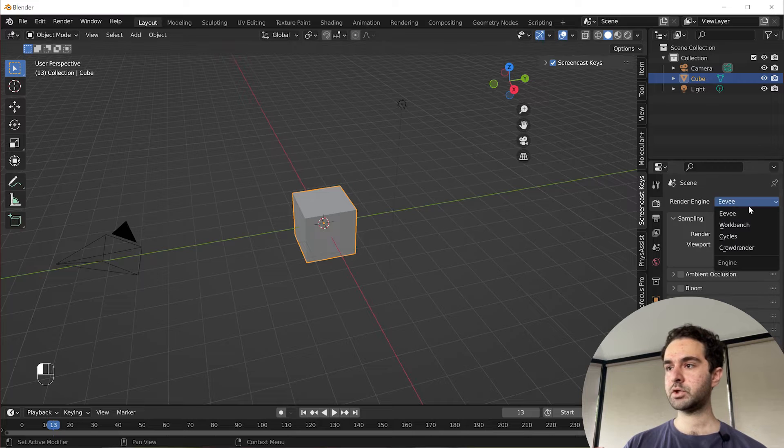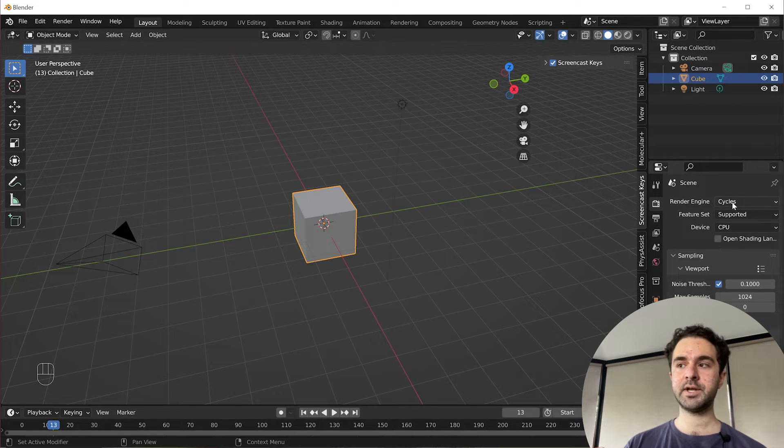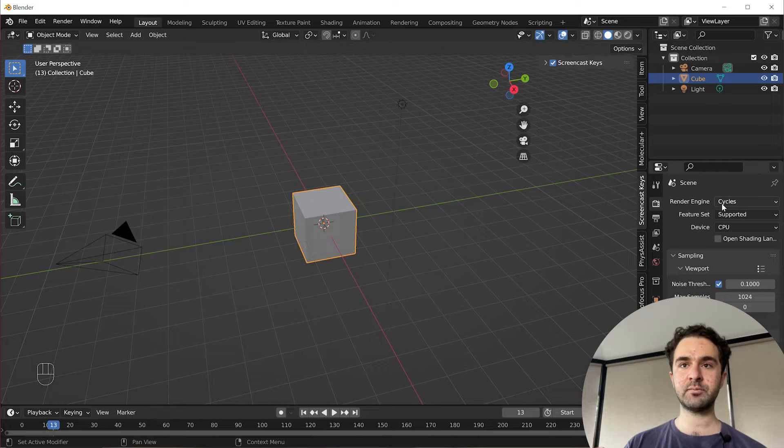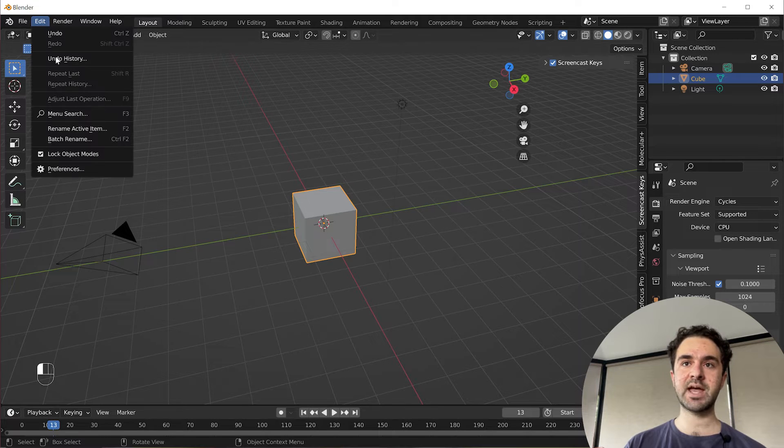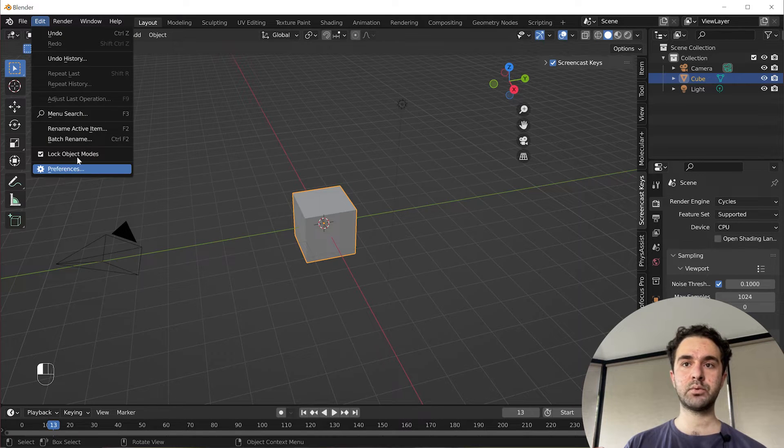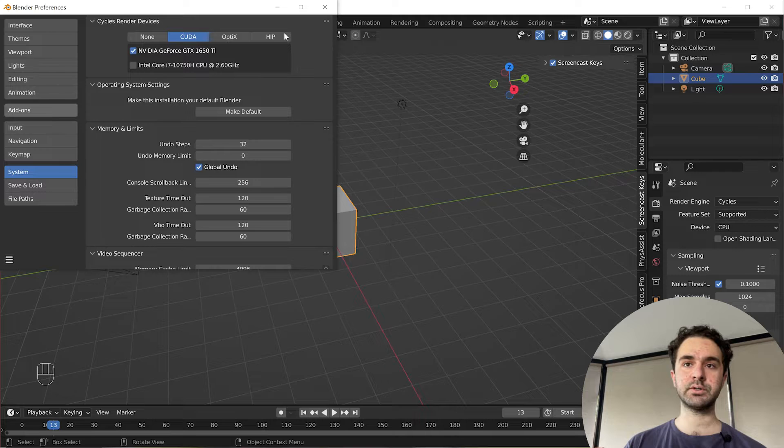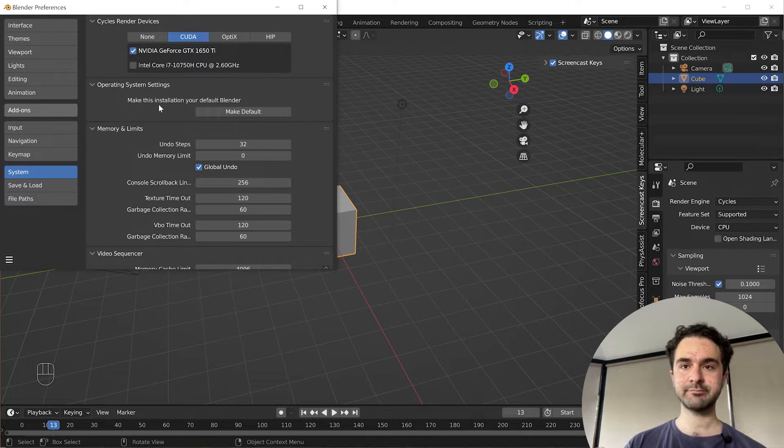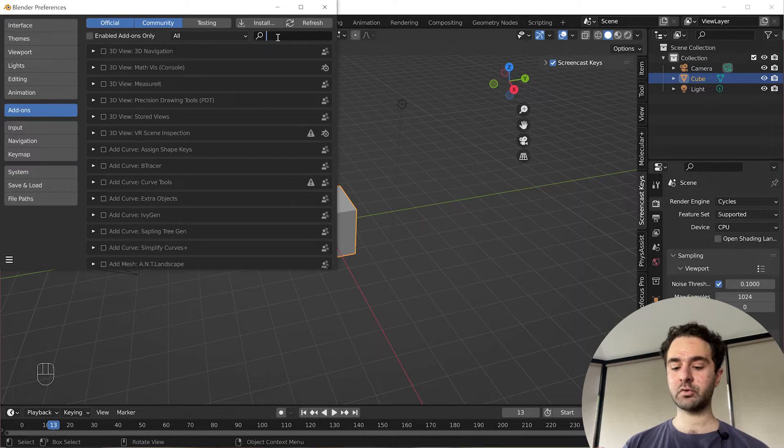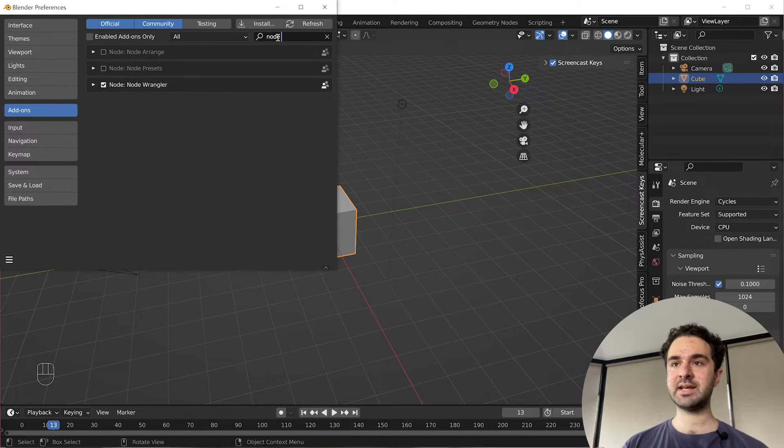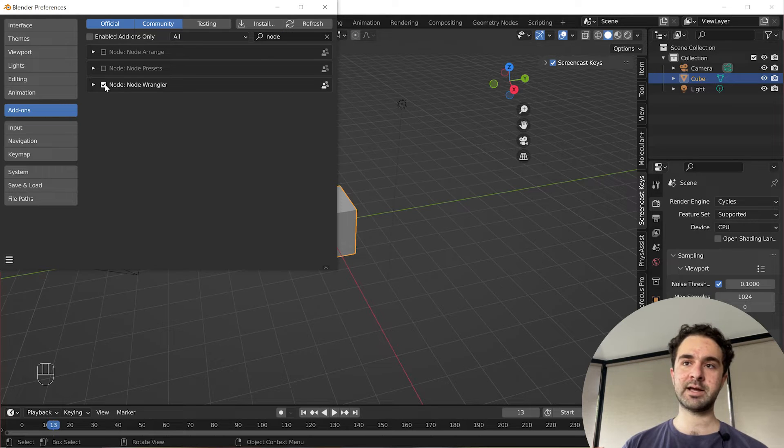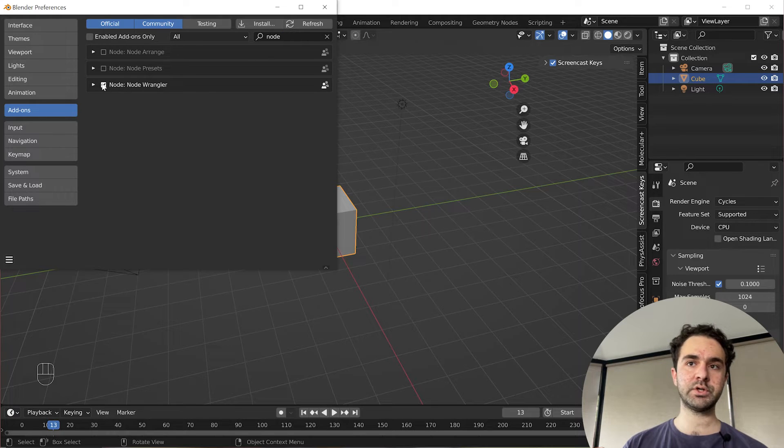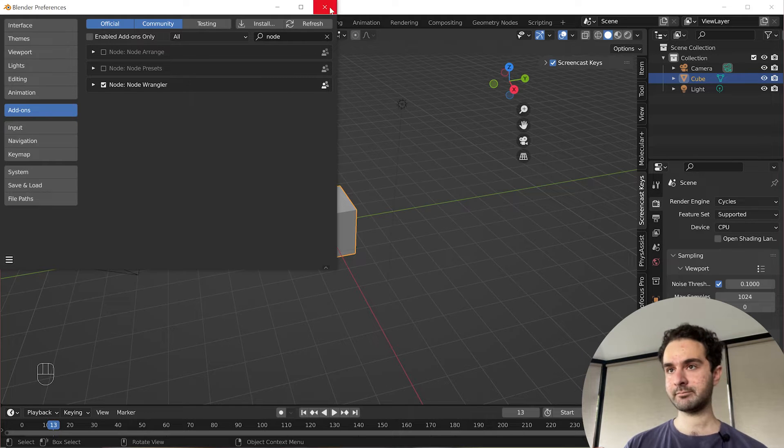You want to make sure that you set the render engine to Cycles. If you're in a later version of Blender and you don't see this, you need to go into Edit, Preferences, Add-ons and Enable Cycles. And if you don't have it enabled already, you also want to enable the Node Wrangler add-on which I've enabled already. You can enable it by ticking it if you haven't already.